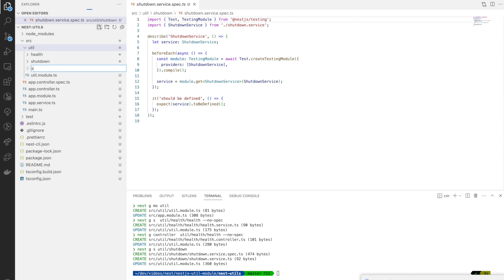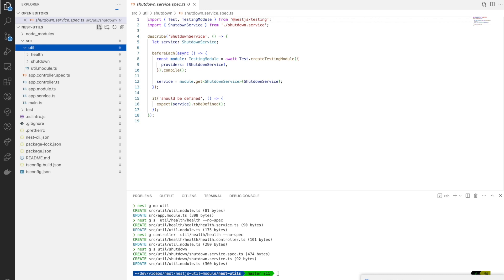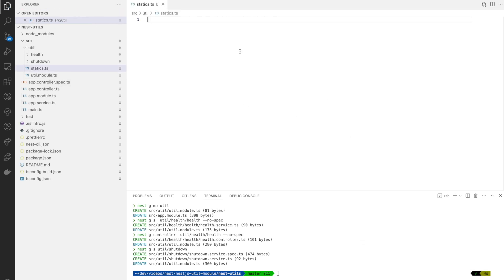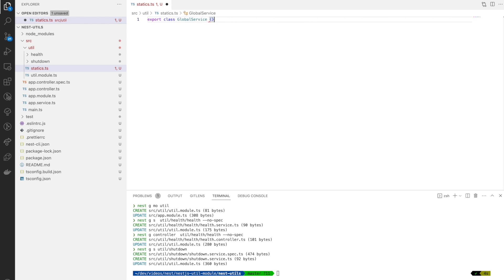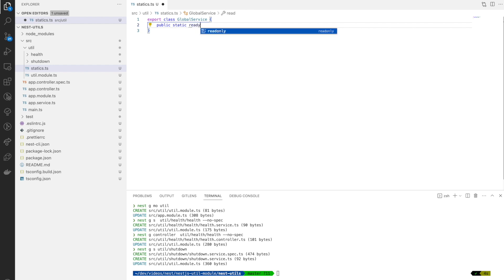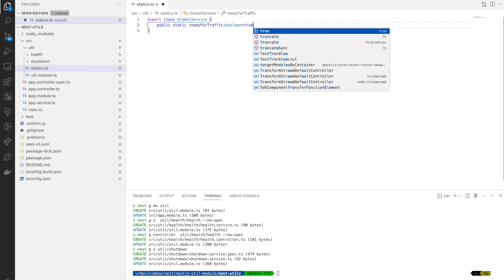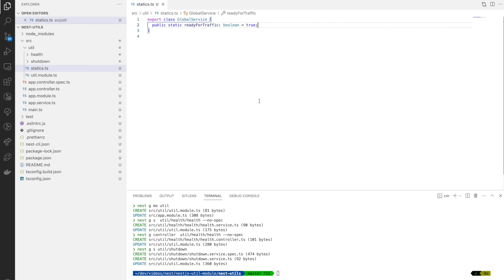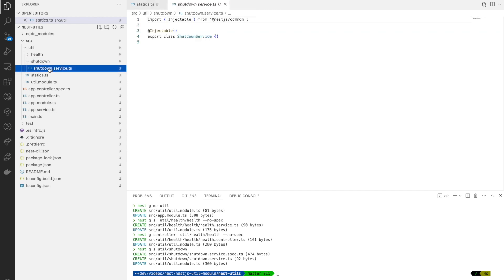I need another service to handle global variables, because we need a global variable to detect whether a shutdown is in progress or not. We export a simple variable saying whether the service is ready for traffic. Whenever SIGTERM comes we set this to false; until then it will be true. Kubernetes will send traffic to this service only when this variable is true.